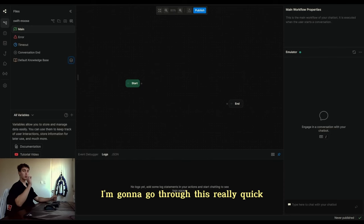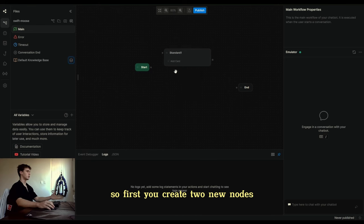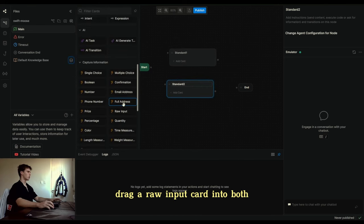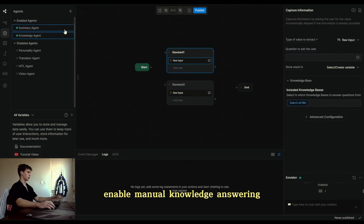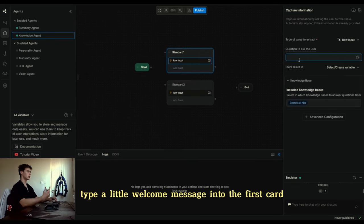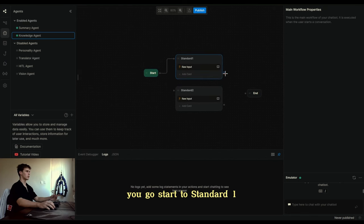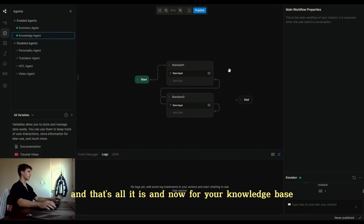I'm going to go through this really quick, so if you want you can slow down the video. First you create two new nodes, drag a raw input card into both, enable manual knowledge answering, type a little welcome message into the first card, and put that piece into the second. And this is how you connect them: start to standard one, standard one to standard two, and standard two back to standard two. And that's all it is.